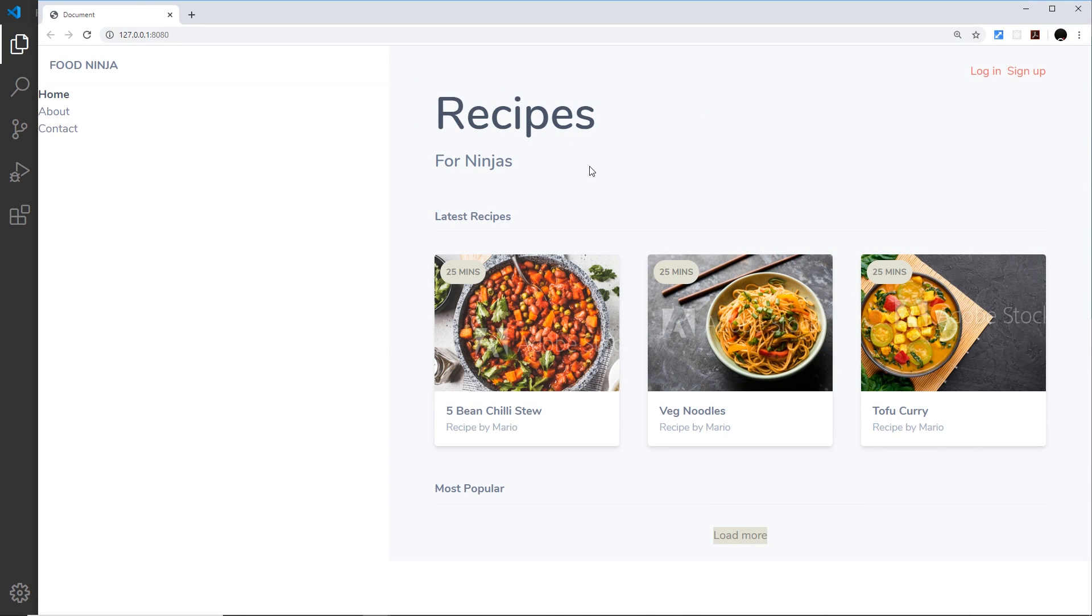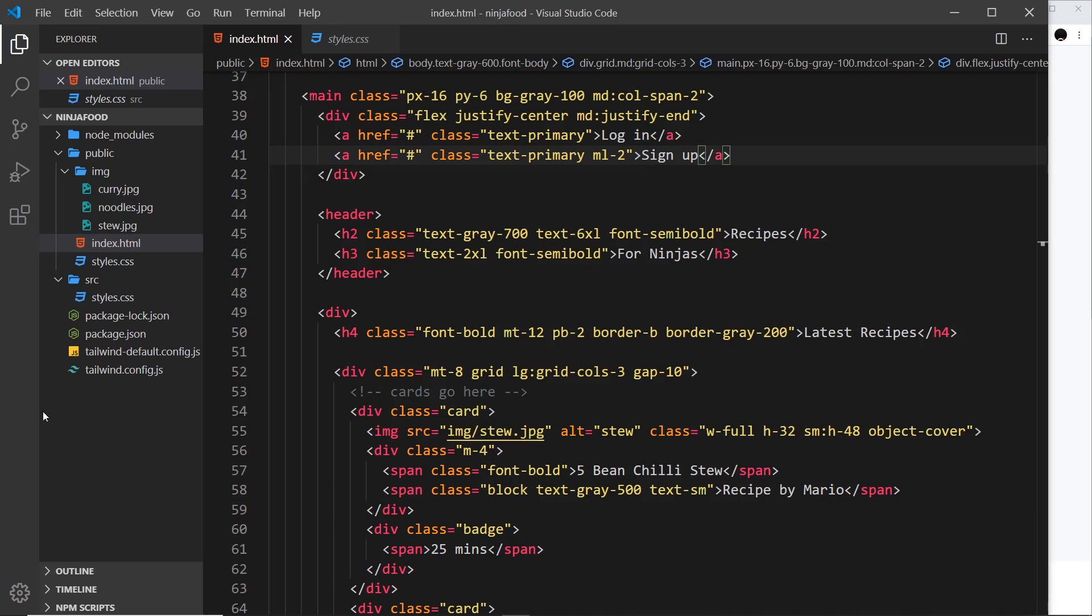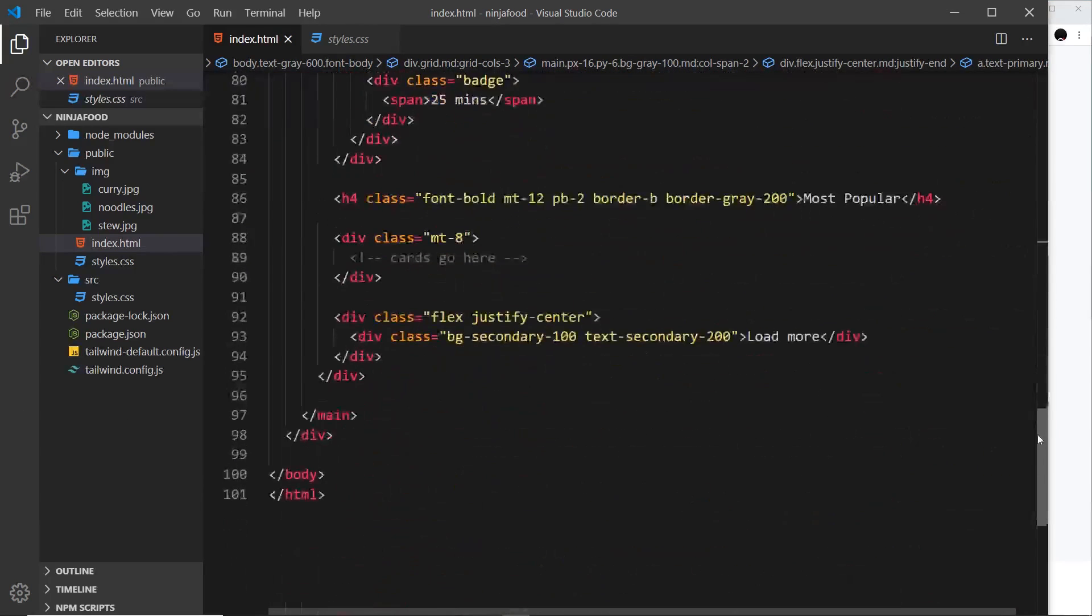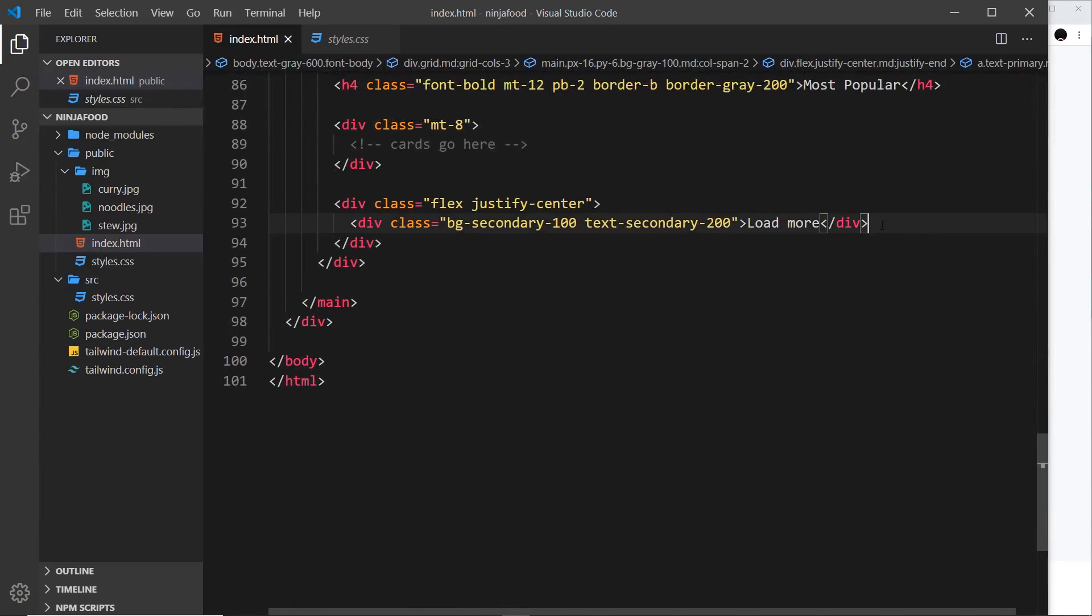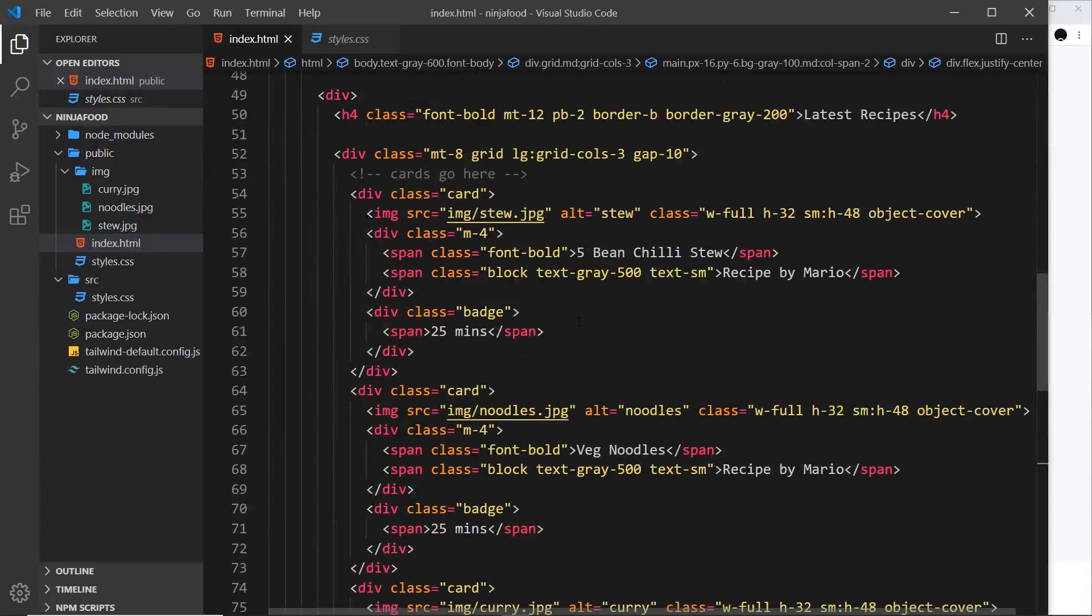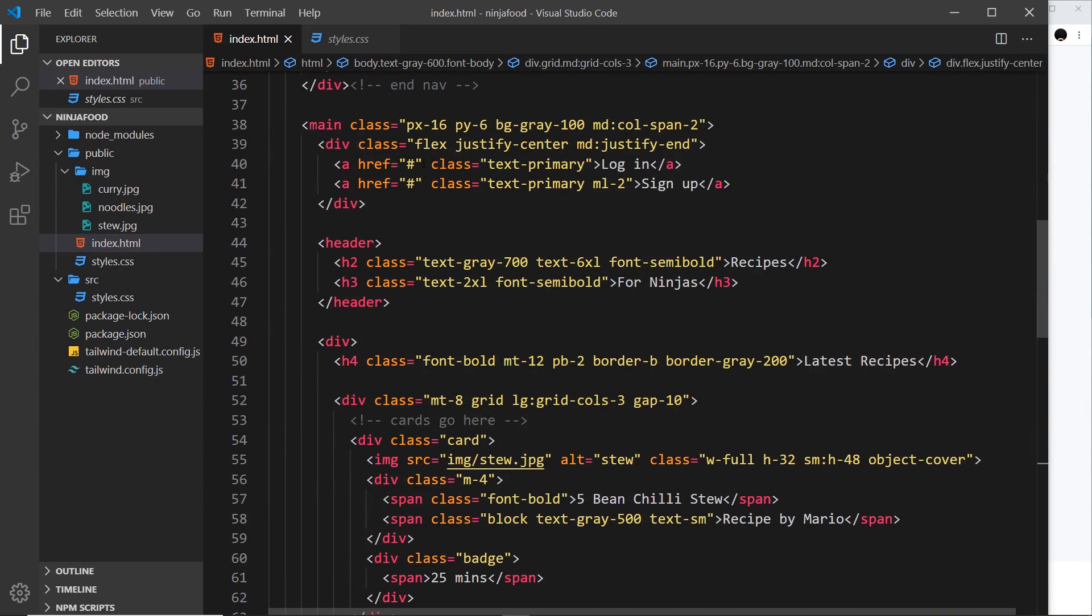All right then, so now I'd like to turn our attention to these two things at the top to make them look more like buttons, and also this one at the bottom. In the code, that's these two elements right here and also one at the bottom for load more. Instead of adding a load of different utility classes to all these elements to make them look like buttons,